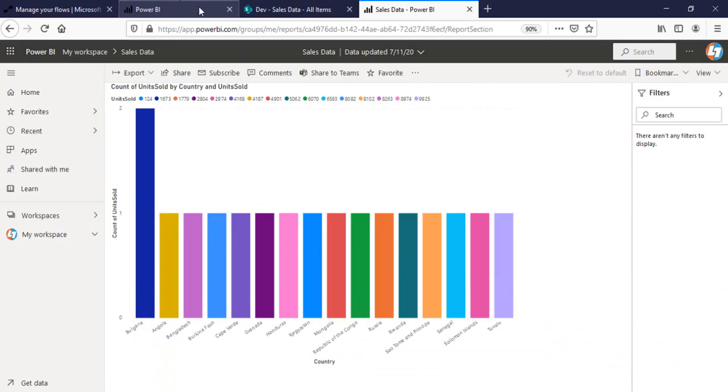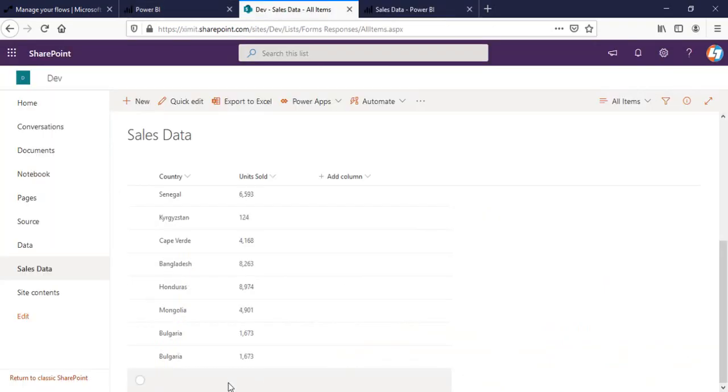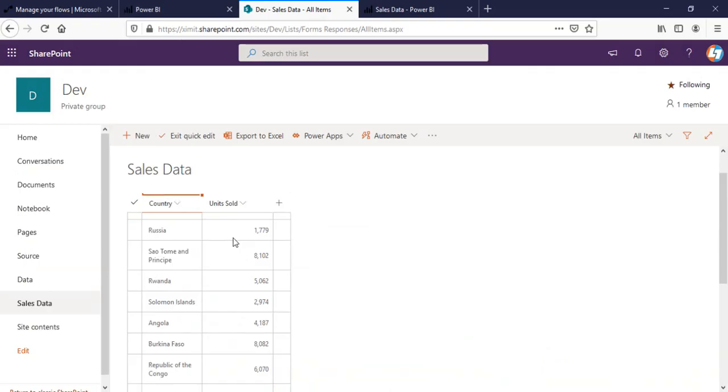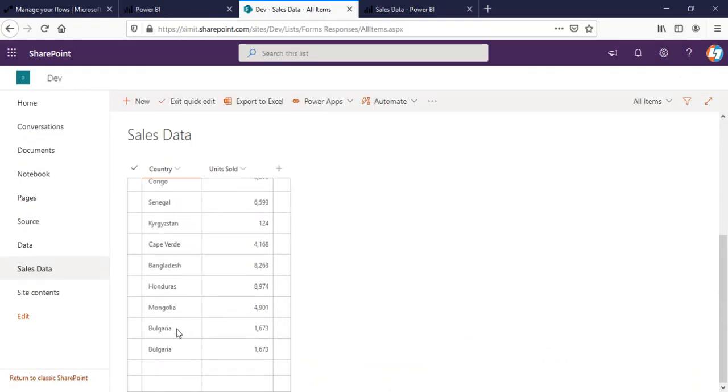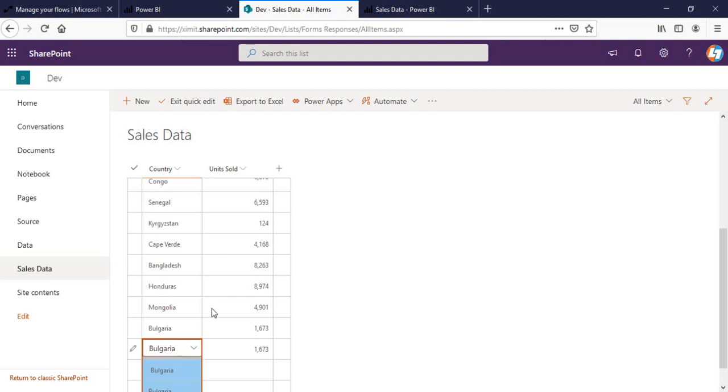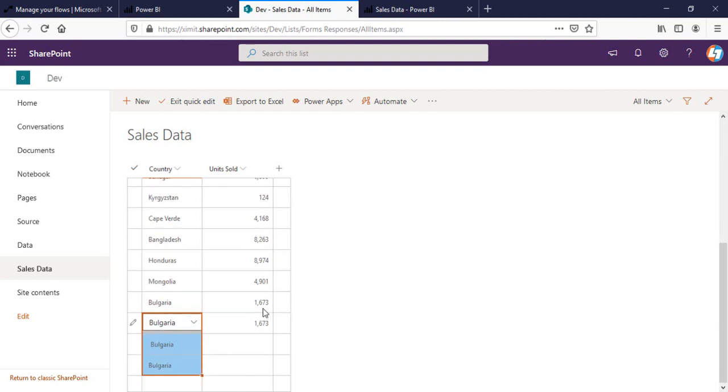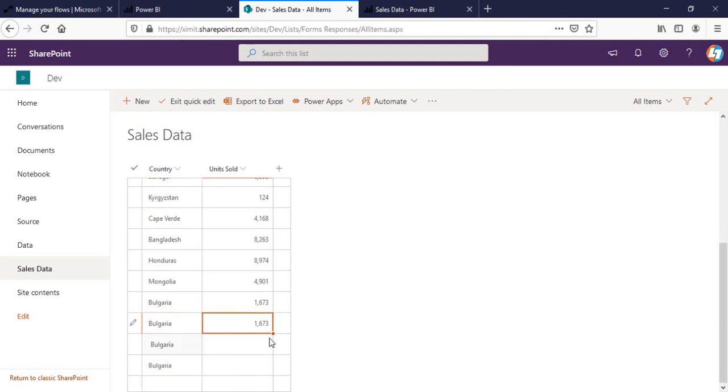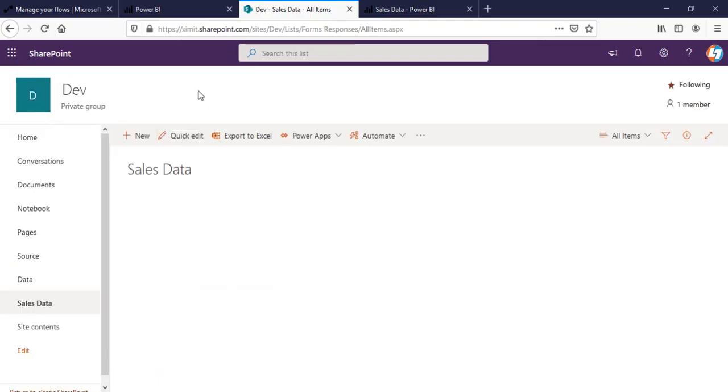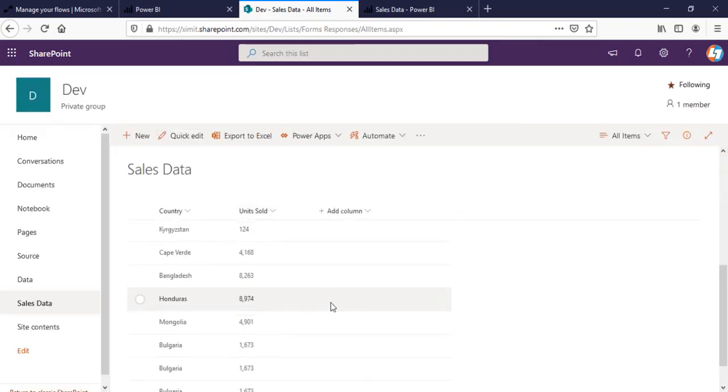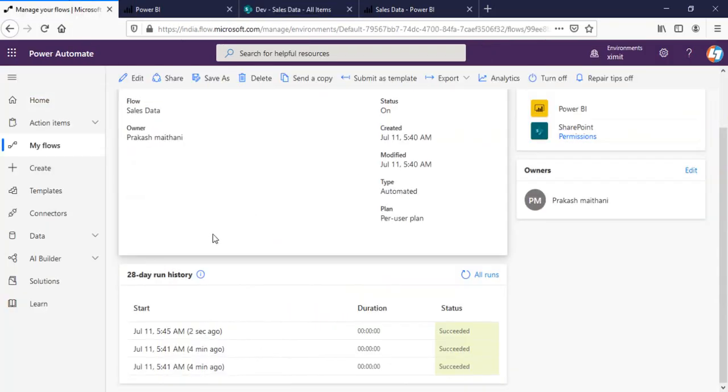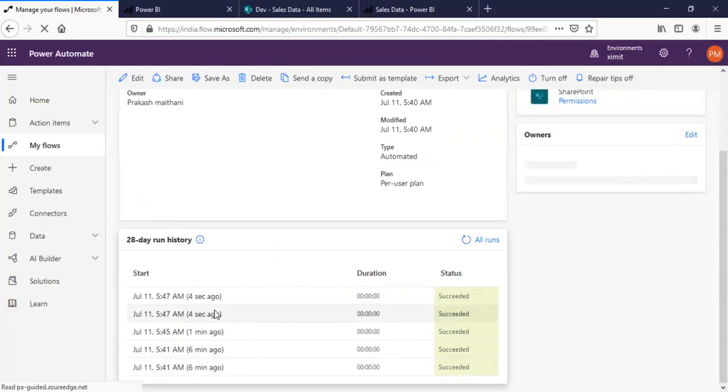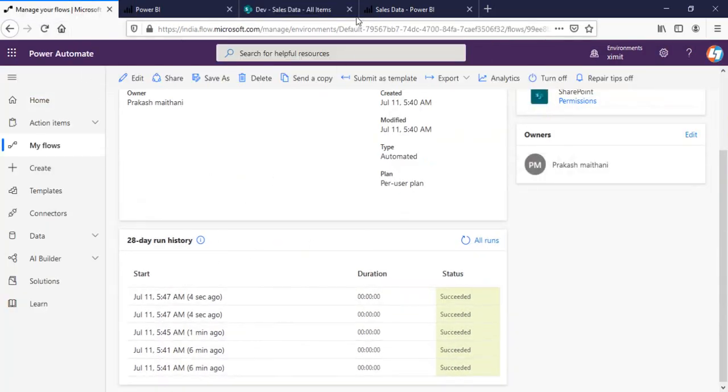As you can see, if I add more here, add two more. Wait for our flow to run. Ran successfully.